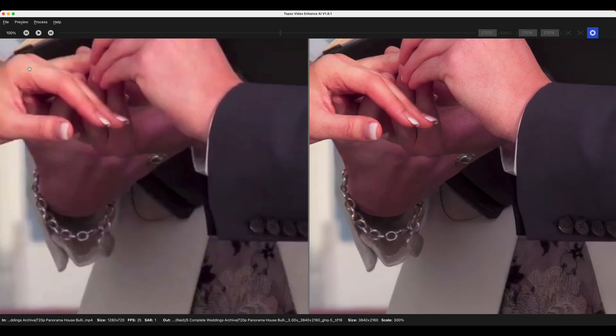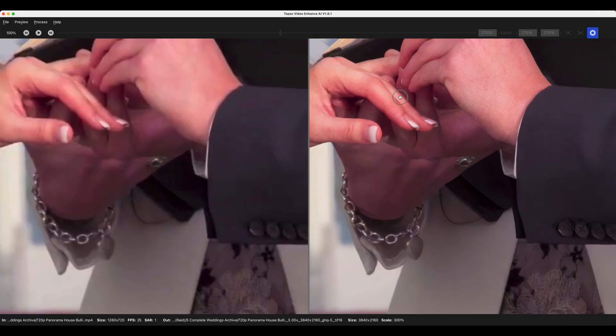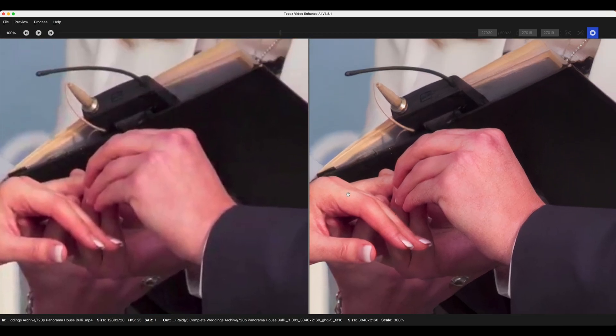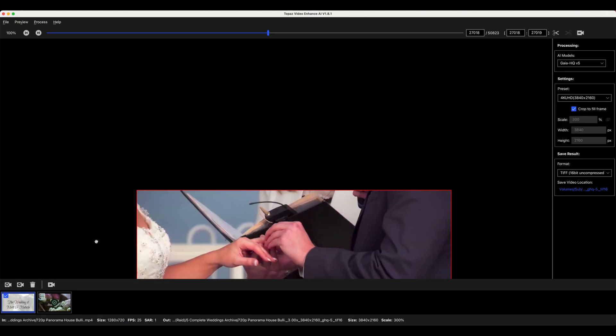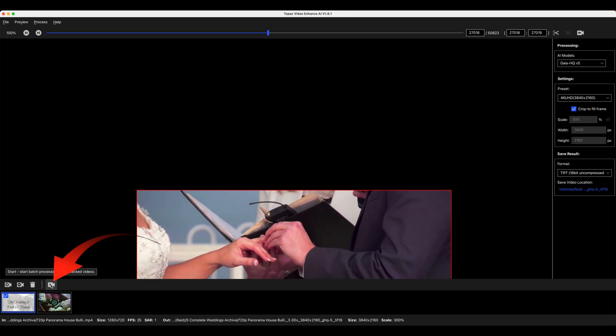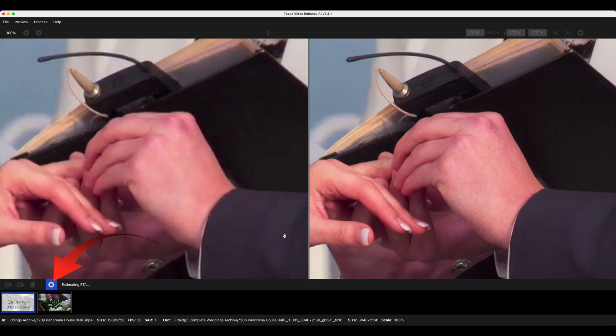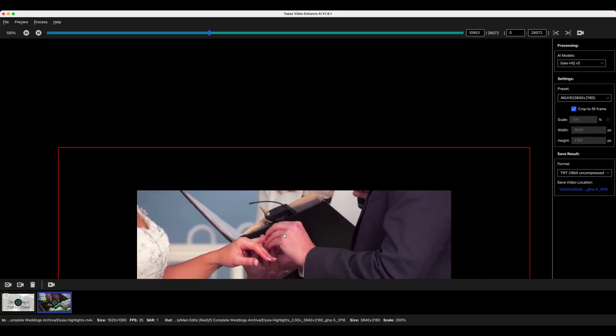If we really take it up then you can see the difference between the original there and the upscaled version here. All we need to do now is make sure we've got the right clip selected. Process that video and it processes fairly quickly because it's only saving two frames.